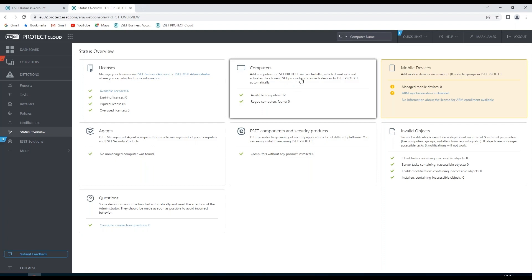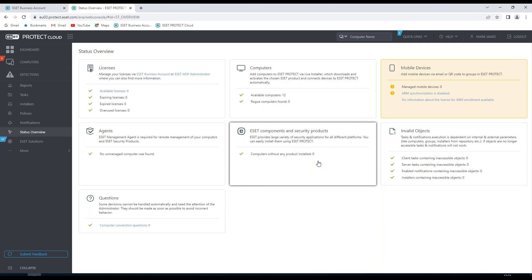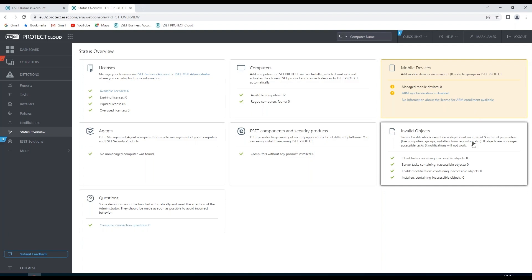We can see how many computers are connecting, the ESET components and security products, mobile devices, and any invalid objects which are tasks or notifications on this particular network.